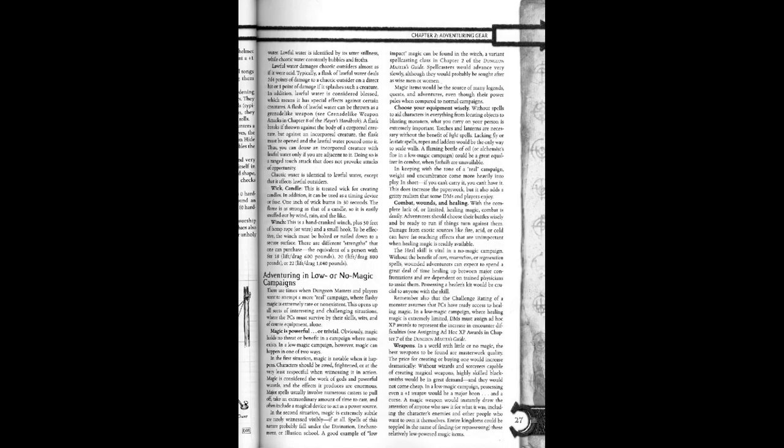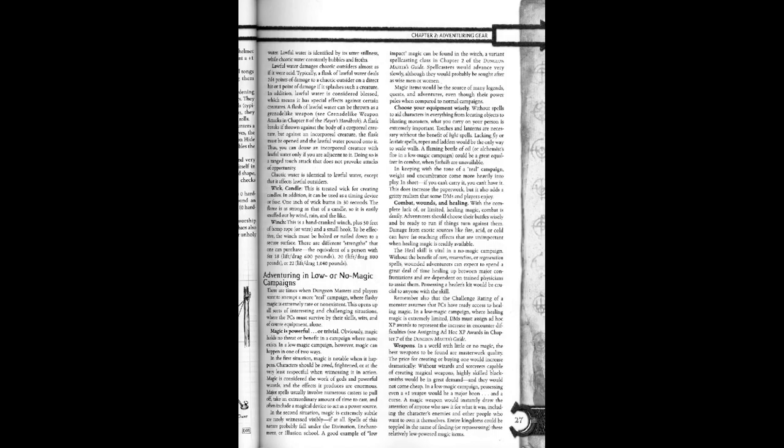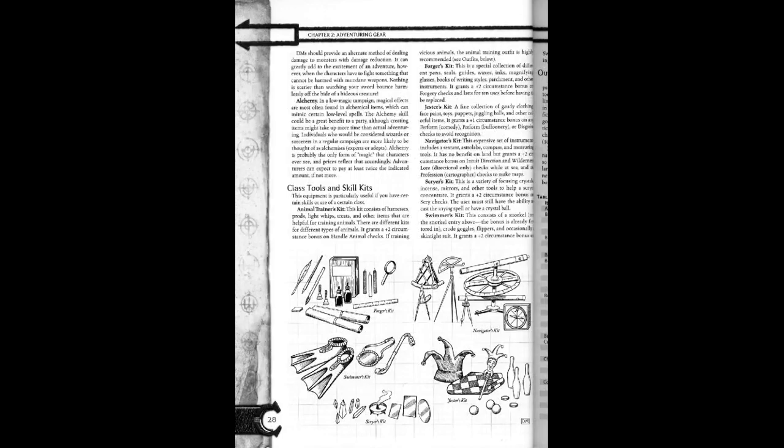In a low magic campaign, possessing even a plus one weapon would be a major boon and a curse. A good weapon would instantly draw the attention of anyone who saw it for what it was, including the characters' enemies and other people who wanted to have it themselves. Entire kingdoms would be toppled in the name of finding or repossessing these relatively low powered magic items.